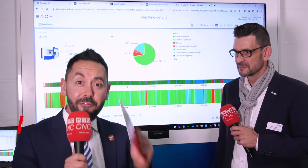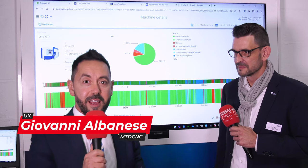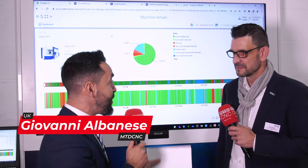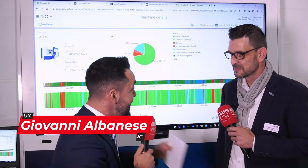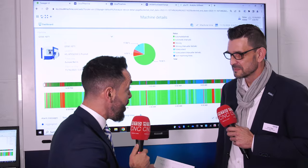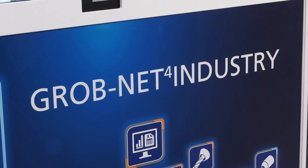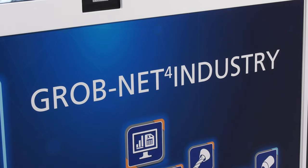Productivity and efficiency is in Grob's DNA, but how can you improve that even further with products such as Grob Net for Industry, which you developed about seven years ago? Our main idea is to connect every production unit.